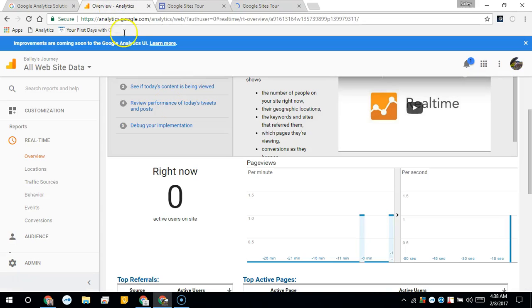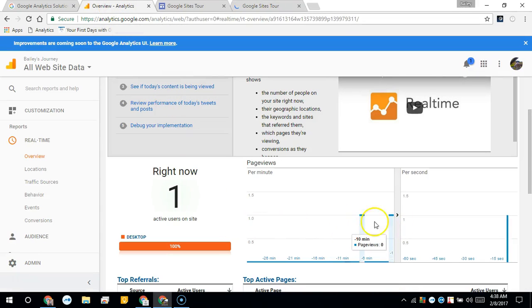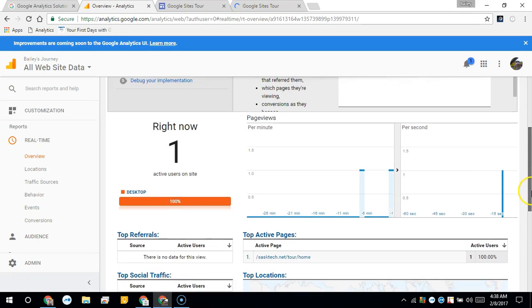When you go back to your Google Analytics real-time tracking, you should see your visit.